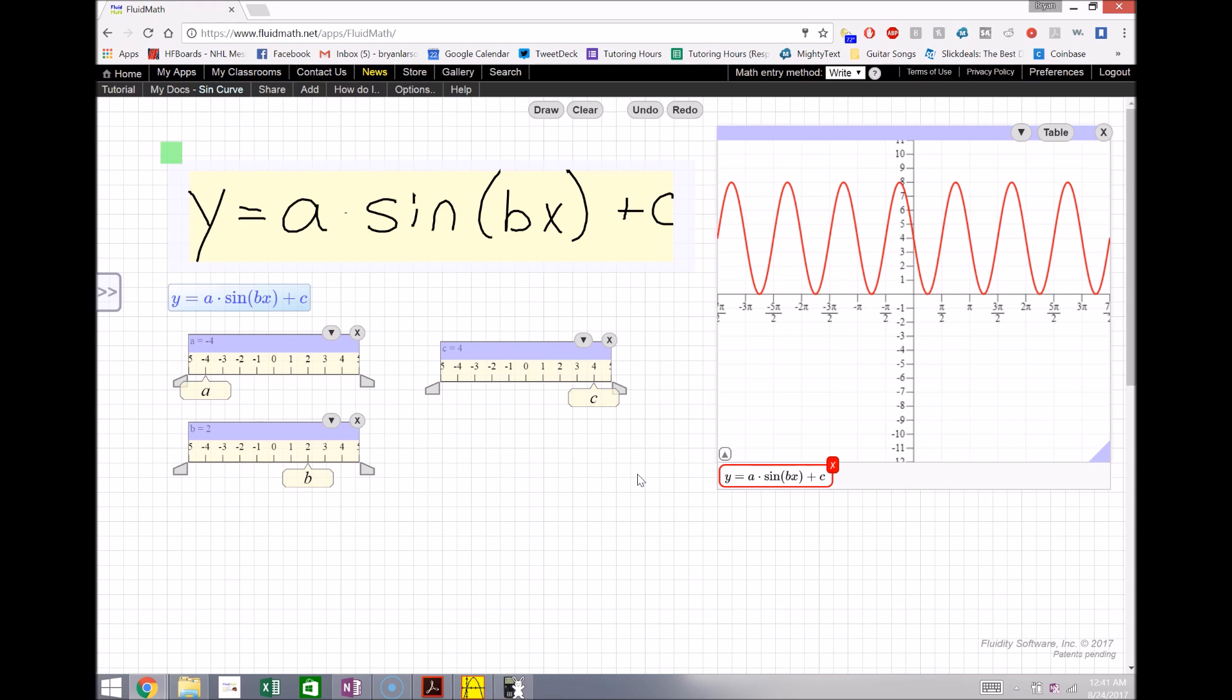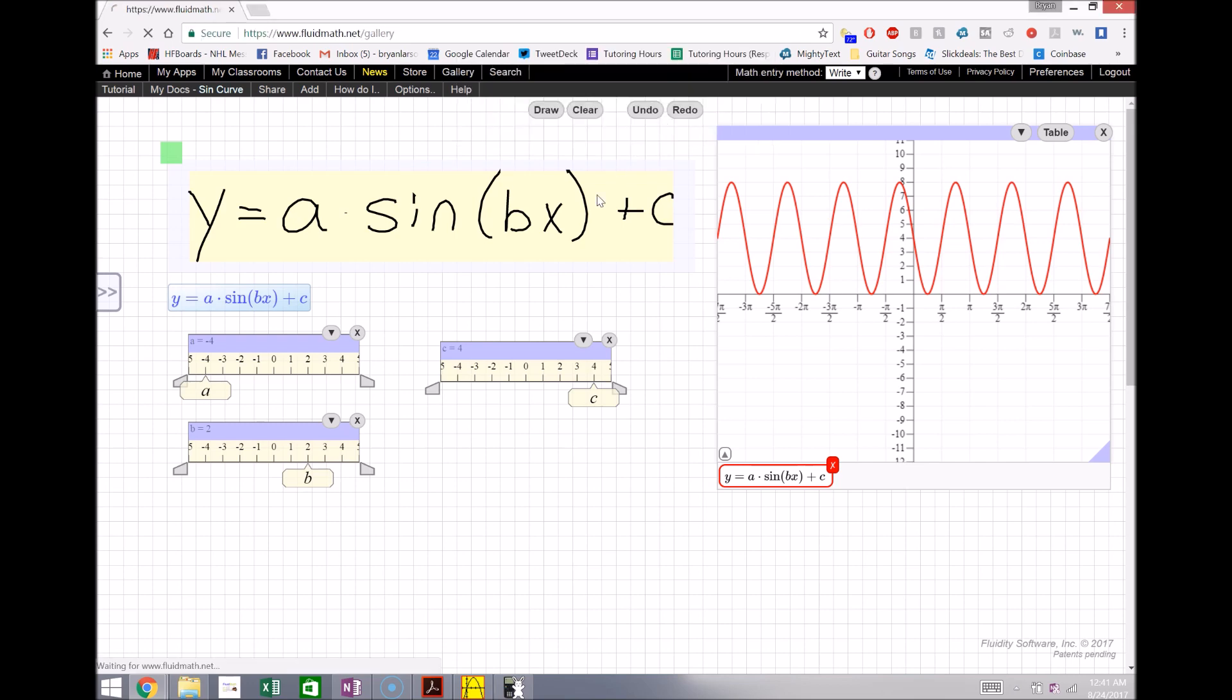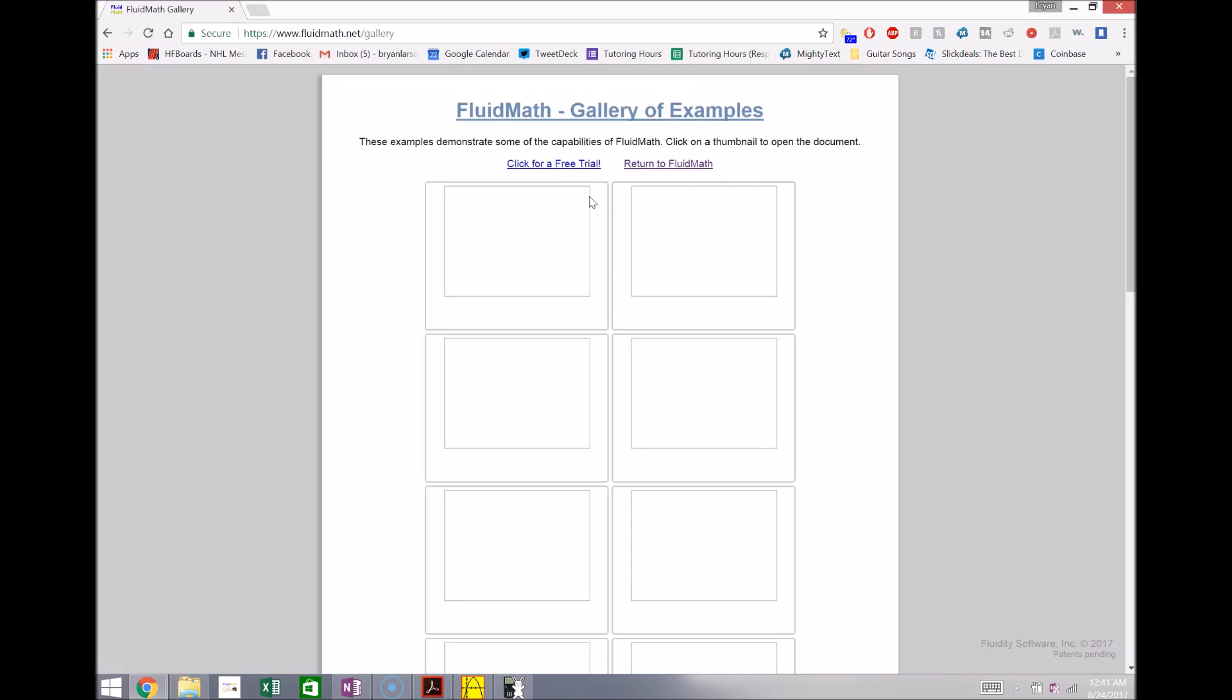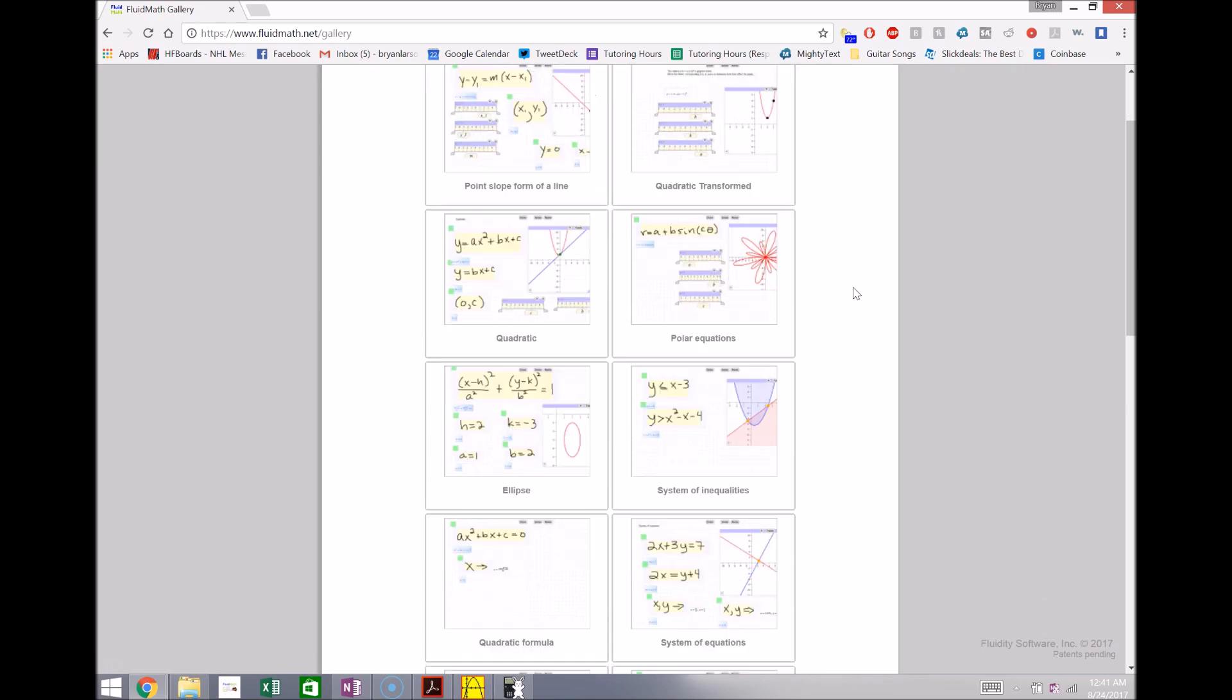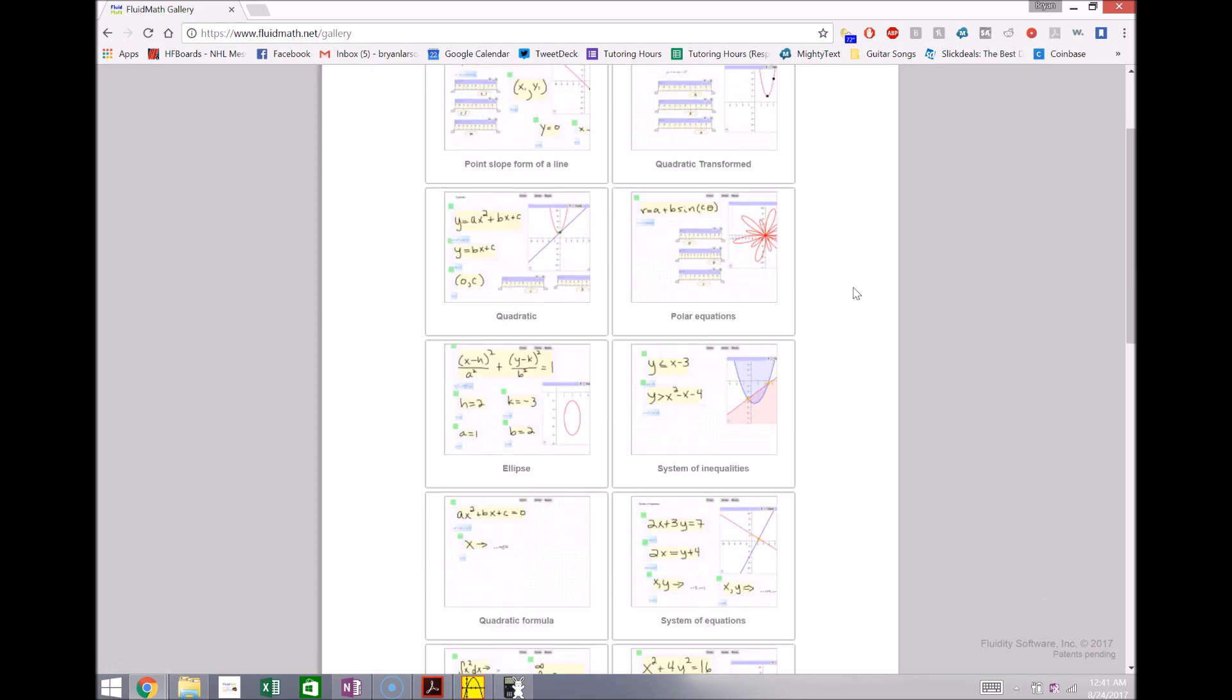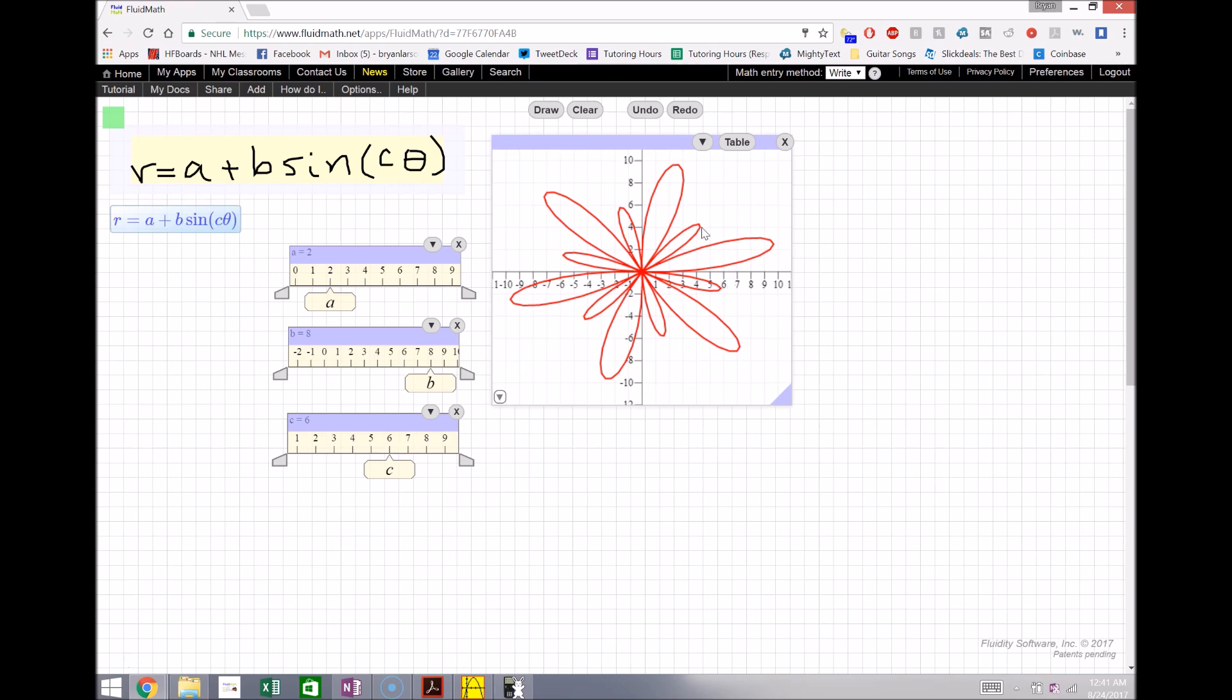They also have tools where they come with a bunch of things that are pre-stored here, so if I open up the gallery in this case, I can leave this page and they'll have some lessons already on here for us. So let's say I wanted to do something like polar equations, I'll just click on the polar equations one here.